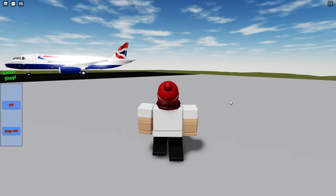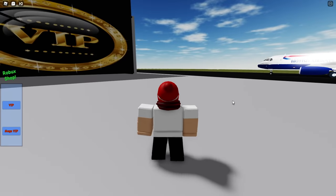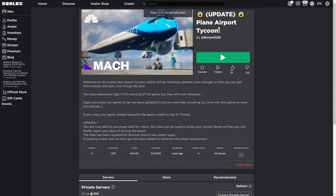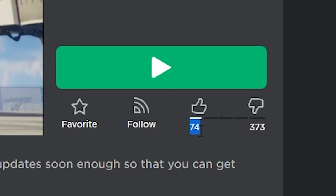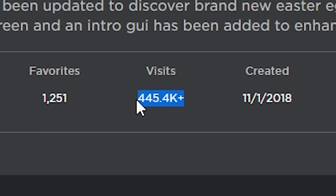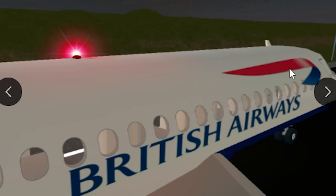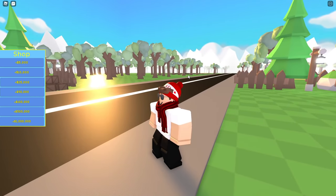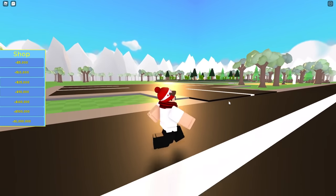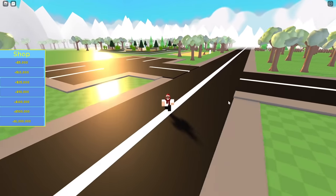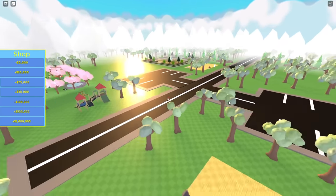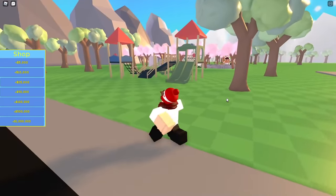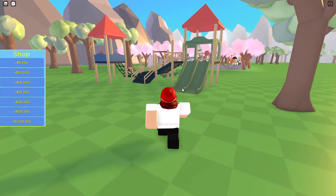Yeah I think that's all for this flight sim really. There's not much to it except a few free models on a runway, so yeah I'll see you in the next one. This one is called Plane Airport Tycoon. Let's see, we got 74 likes and 373 dislikes, almost half a million visits, and these look promising I guess.